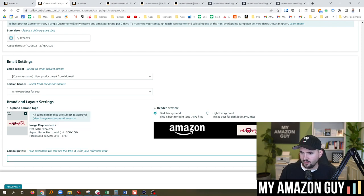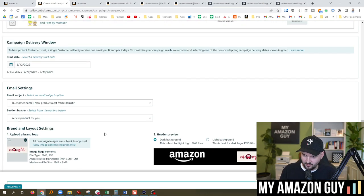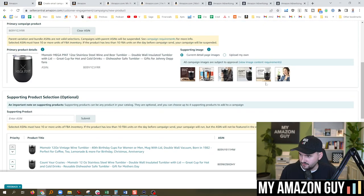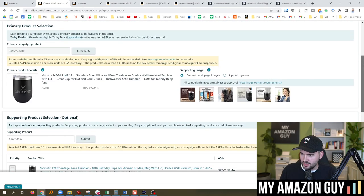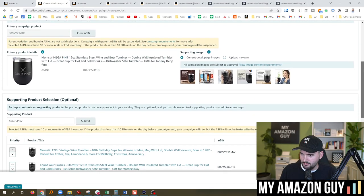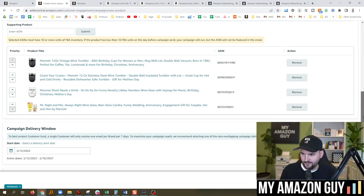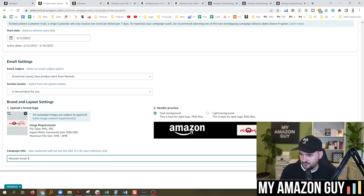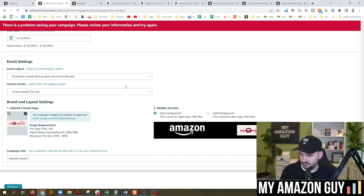Campaign title. Your customers will not see this title. Momster email one, because this was kind of a hodgepodge thing, just testing things out. Let's go double check everything. Main product, Megapint. Yep. Other products. Sure. New product for you. Momster email one. Start campaign. There is a problem saving your campaign. Please review your information.